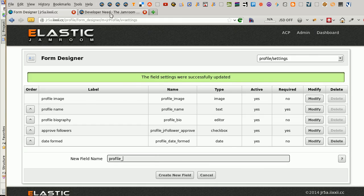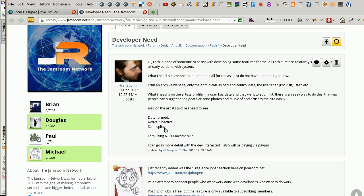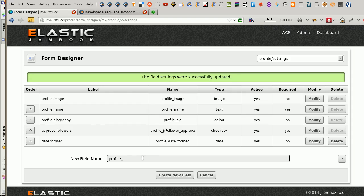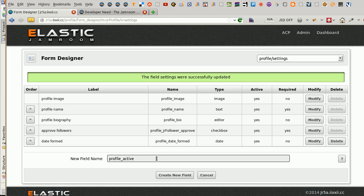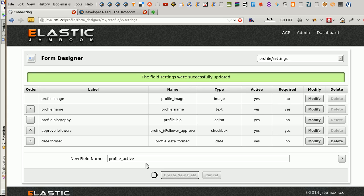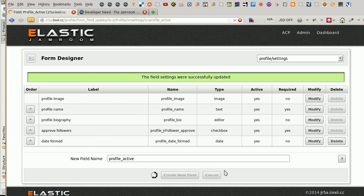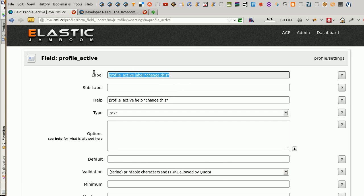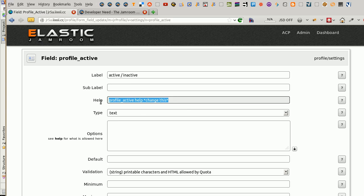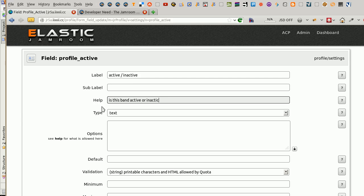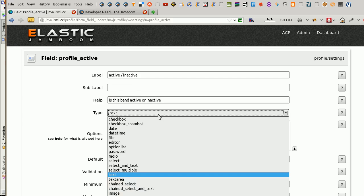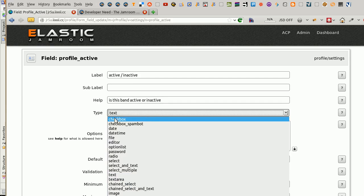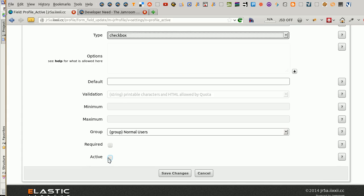The next one was active, inactive. That's probably okay. You can choose whatever names you want. Labels the first thing that the band is going to see. And active, type, checkbox. And it's active as well.